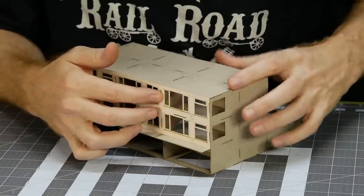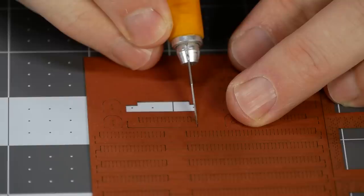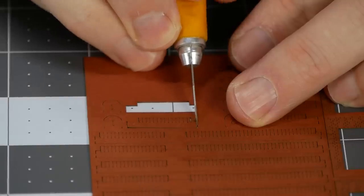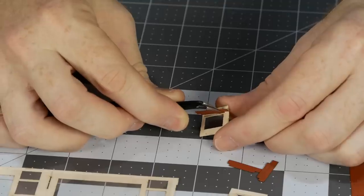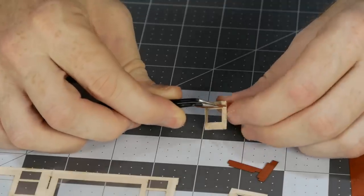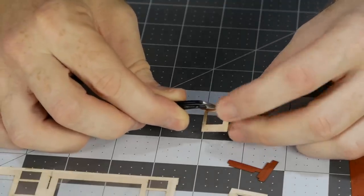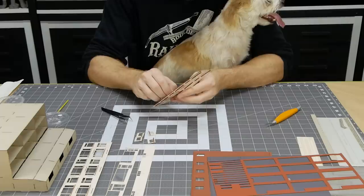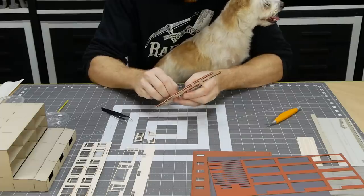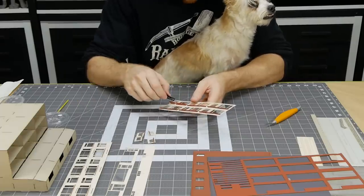This process is repeated for all the windows on the model. Then again the pieces are test fitted. Each window has a window sill. There is a small tab cut out just below each window. The sills get pressed through from behind and glued, which is slightly more difficult when you have a dog that is terrified of thunder.